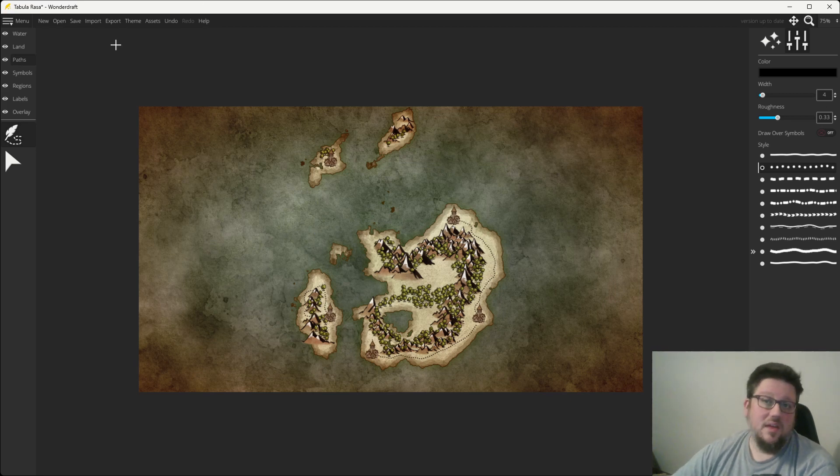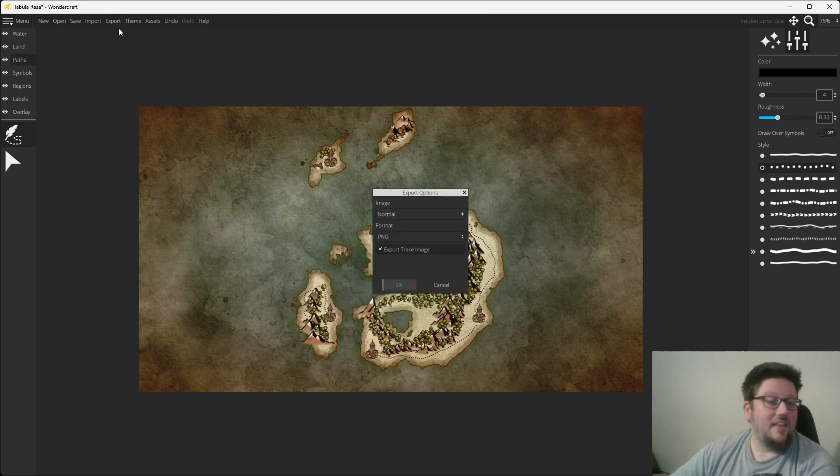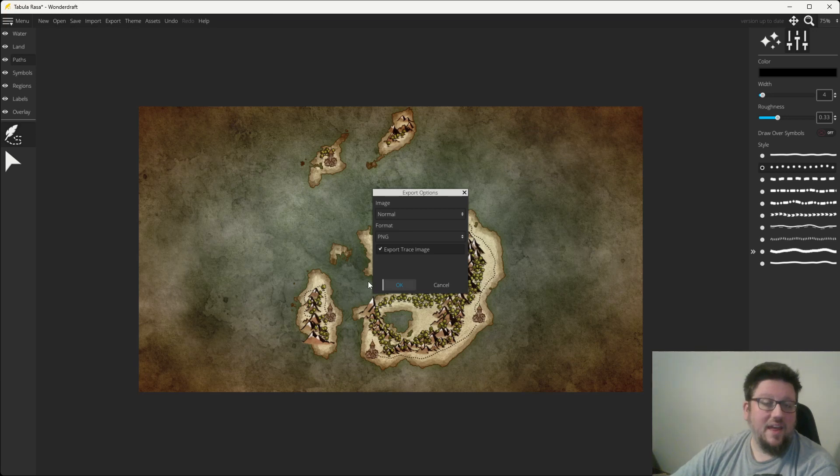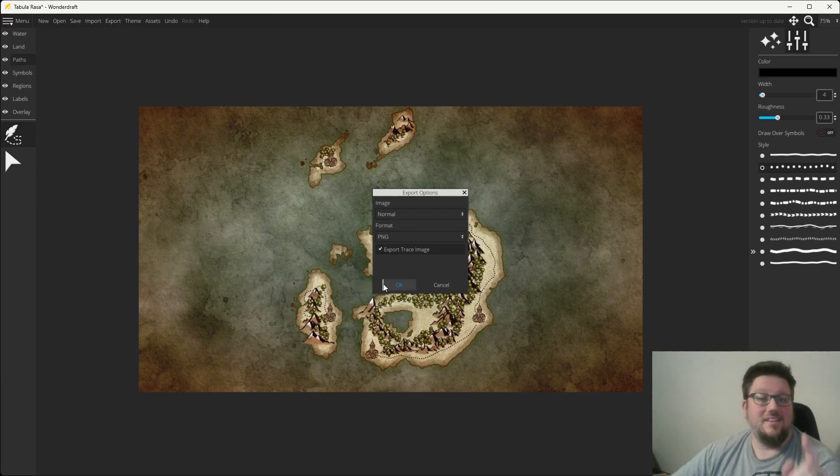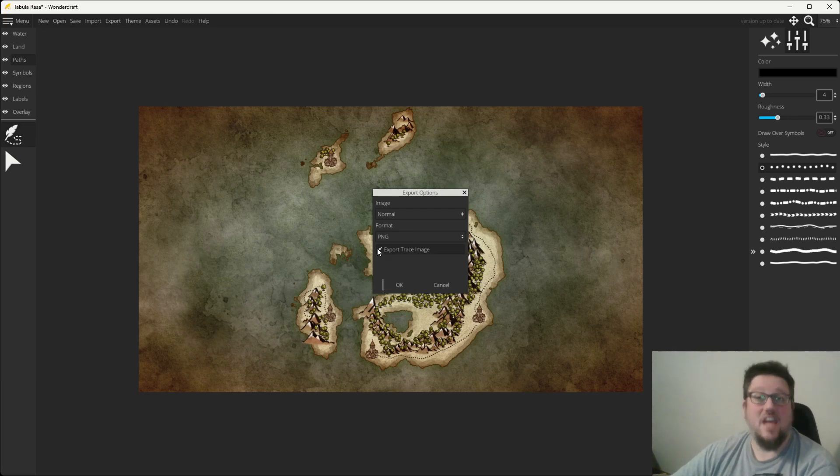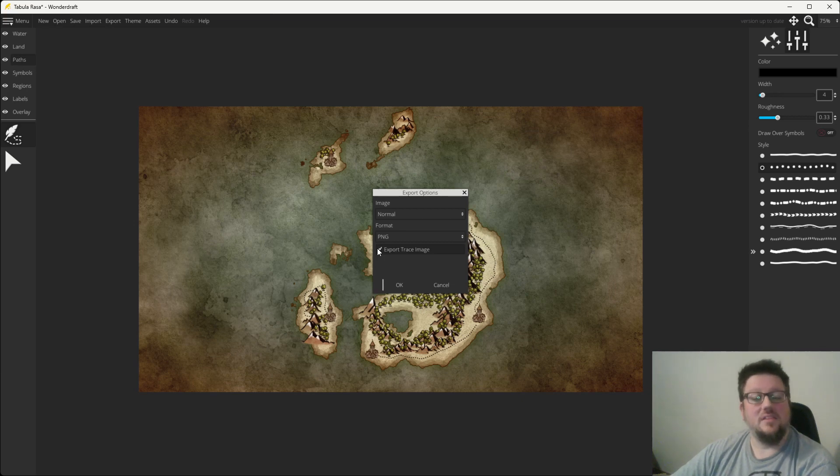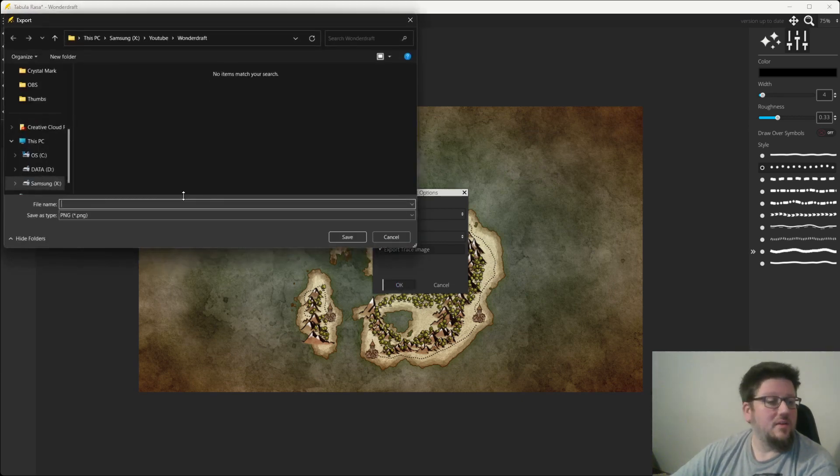So, let's say we have a world map. We're going to export that. Now, when we export it, it is very important that this export trace tool is checked. So, that's going to optimize it for the tracing process that comes next. So just like that, we're going to hit OK.